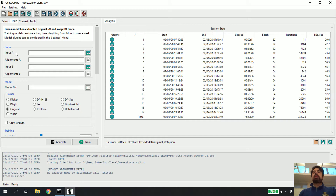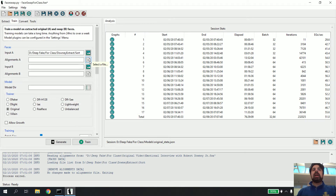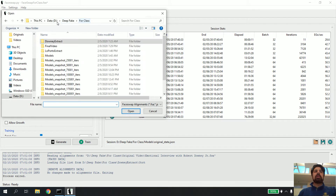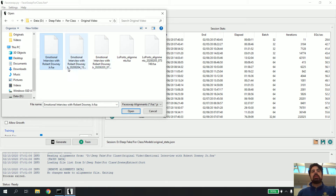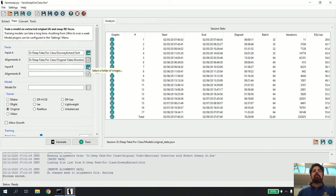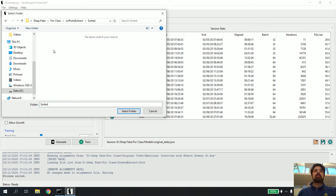Input A is going to be the folder with pictures of the person you want to put your face on. So my Input A is my Downey extract sort folder, and the alignment file for that is my Downey alignment file. I go to my original video folder, select the Downey alignment file — you may see ones with big numbers on the bottom, those are backups, just leave those alone — and click Open.